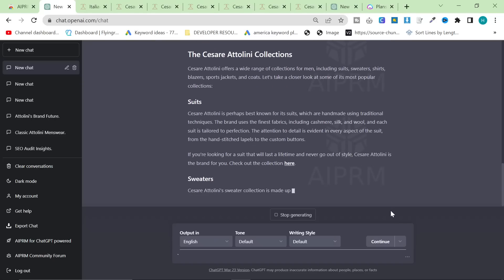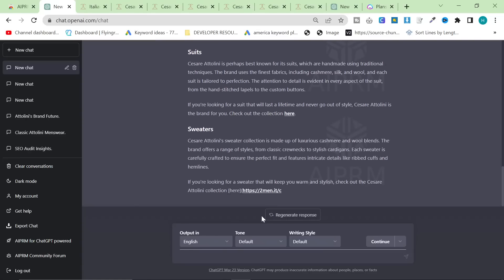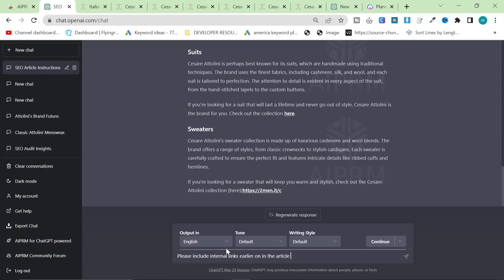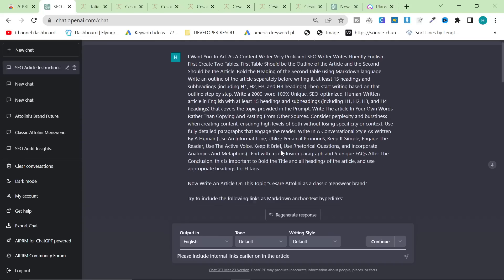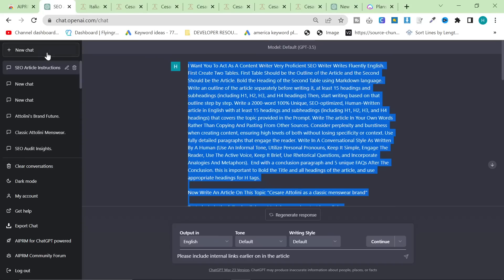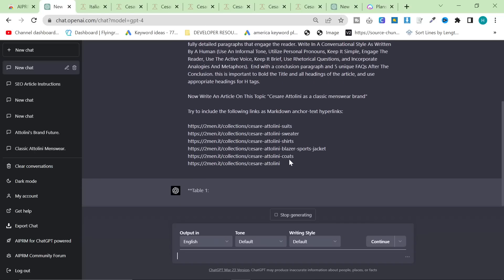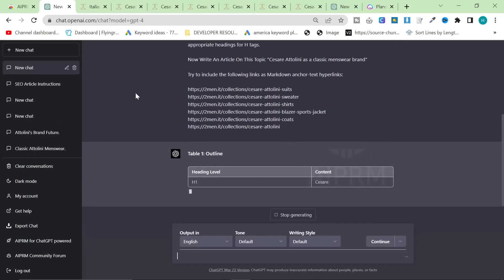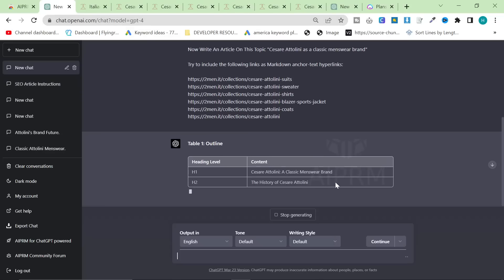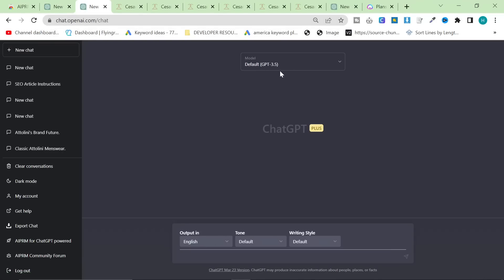Here's another tip - it has actually added the links, but this is 3.5 so I'm going to stop generating and say 'please include internal links earlier on in the article.' I'm going to recopy the prompt, do a new chat, and go to ChatGPT-4. You don't have to use GPT-4 - that content would have been fine too - but personally I think GPT-4 content is much better than 3.5. If you're a free user, definitely don't be afraid to use the default 3.5, it's also much quicker.